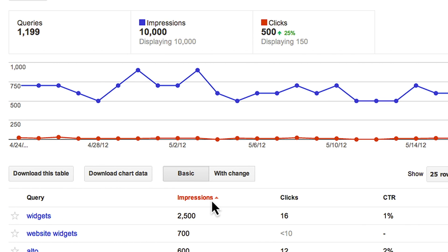Impressions are the number of times pages from your site were actually viewed in the Search Results page. Clicks are how many times that page was clicked in the search results.